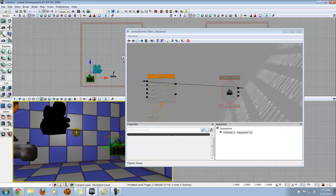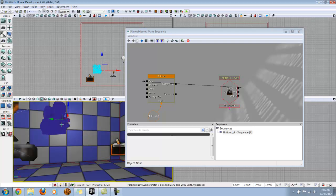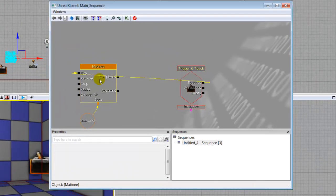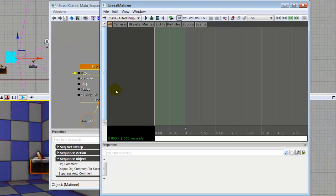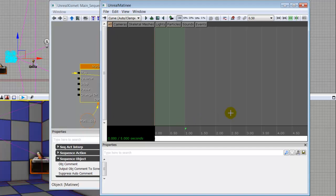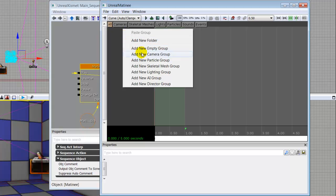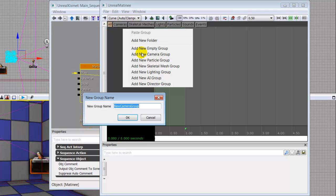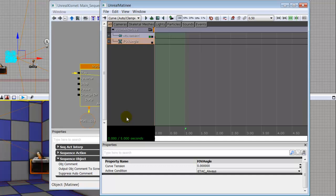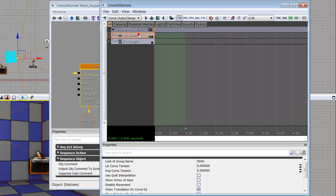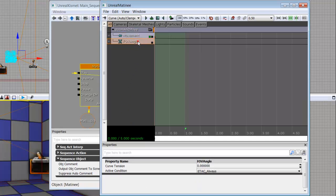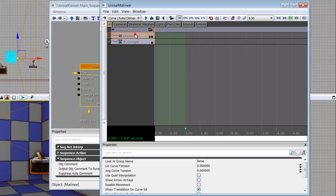What we're going to do now is make sure we have our camera selected, double click on our matinee, and we're going to have our matinee open. If you don't know how to use this, please go back and watch videos 2 and 3 to get a more in-depth look at the matinee. To get started, we're going to right click and say add new camera group. Make sure you have your camera selected. We're just going to call this zoom and move. Don't put any spaces or special marks or anything like that, then just click OK. Now it's going to bring up movement and FOV angle. The FOV angle lets you zoom in and out and change the angle of the camera. The movement lets you change the angle of the camera, as well as rotate and move the camera.